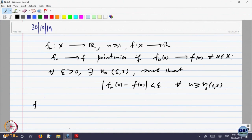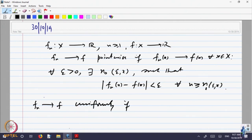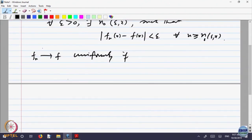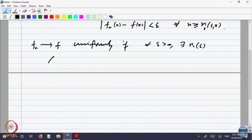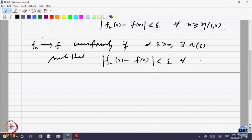Then we defined what is called f_n converges to f uniformly: for every epsilon greater than 0, there is a stage N₀ which does not depend on the point, but depends only upon epsilon, such that |f_n(x) − f(x)| < epsilon for every n greater than N₀ and for every x.